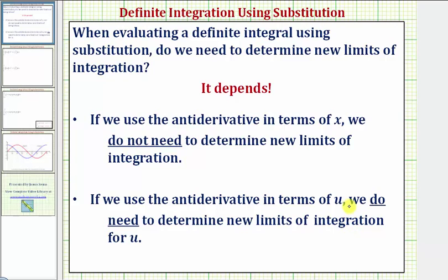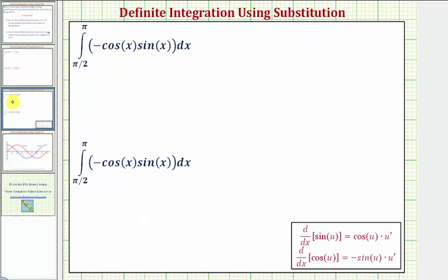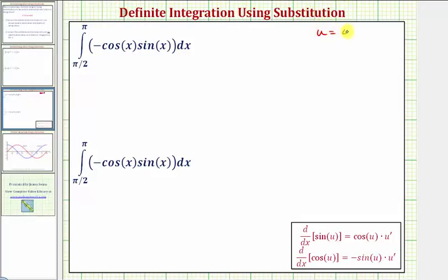Let's look at an example and we'll show both techniques. Analyzing the integral, we first need to decide if we want to let u equal sine x or u equal cosine x. Because the derivative of cosine x is equal to negative sine x, let's let u equal cosine x. So if u equals cosine x, the next step is to find differential u, which is equal to negative sine x times dx.